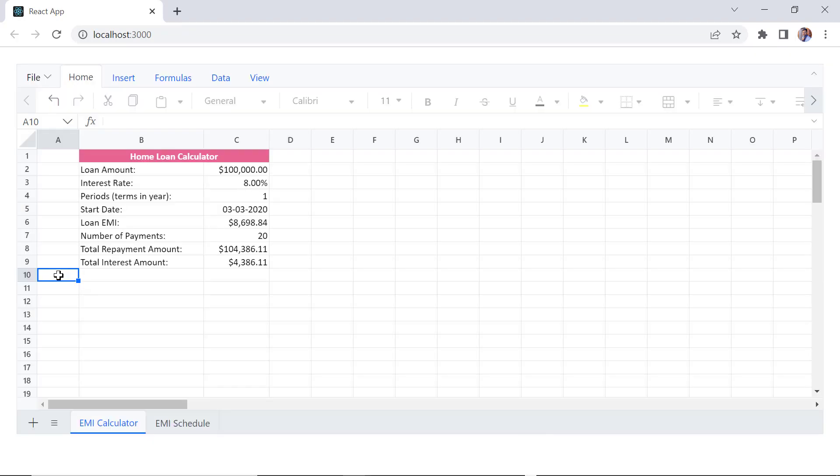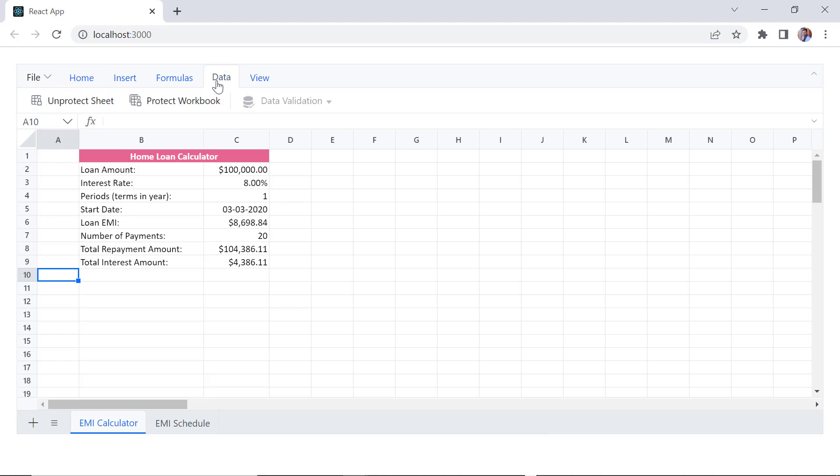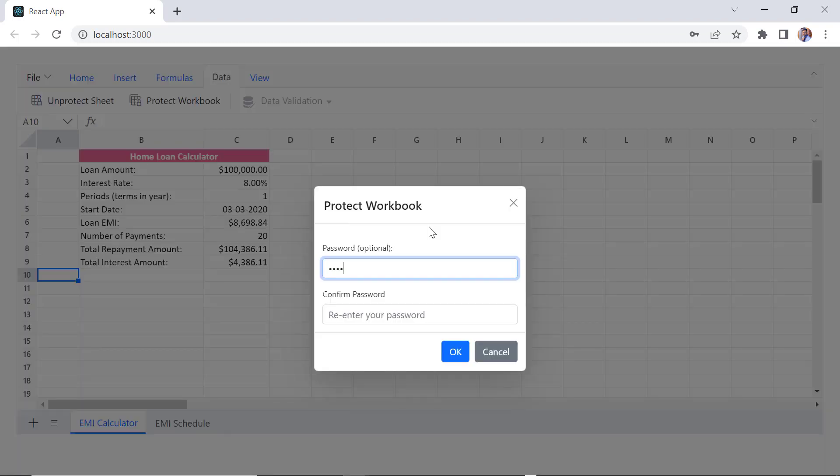Finally, to protect an entire worksheet, I use the Protect Workbook option in the data tab and provide the password as Syncfusion.